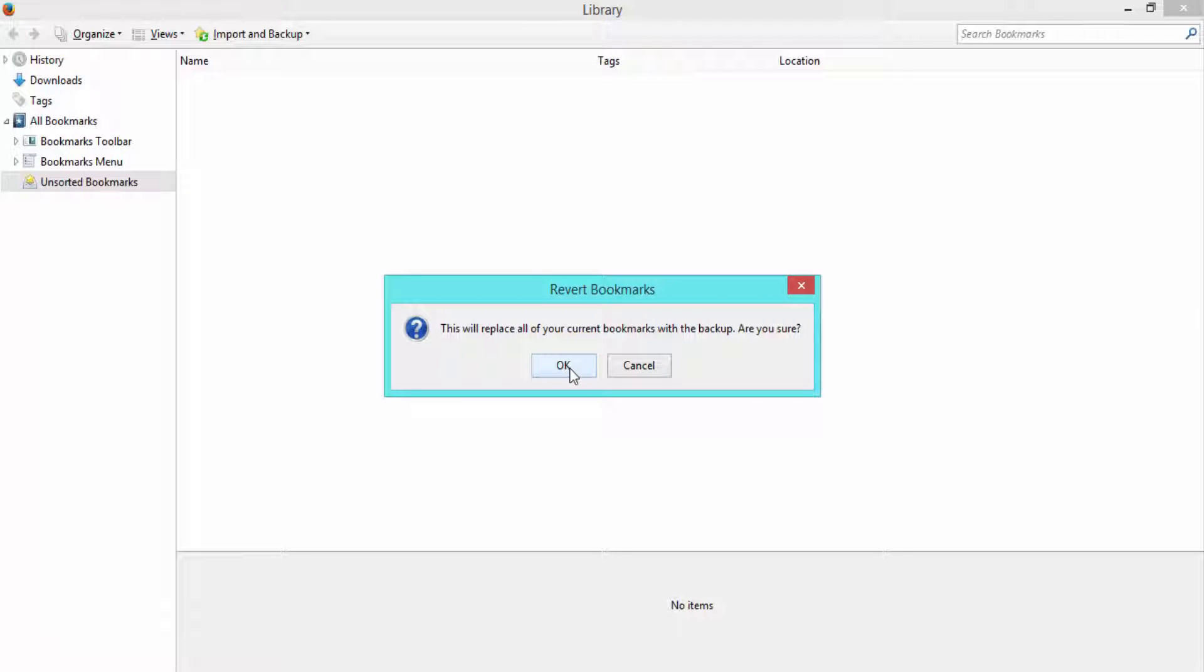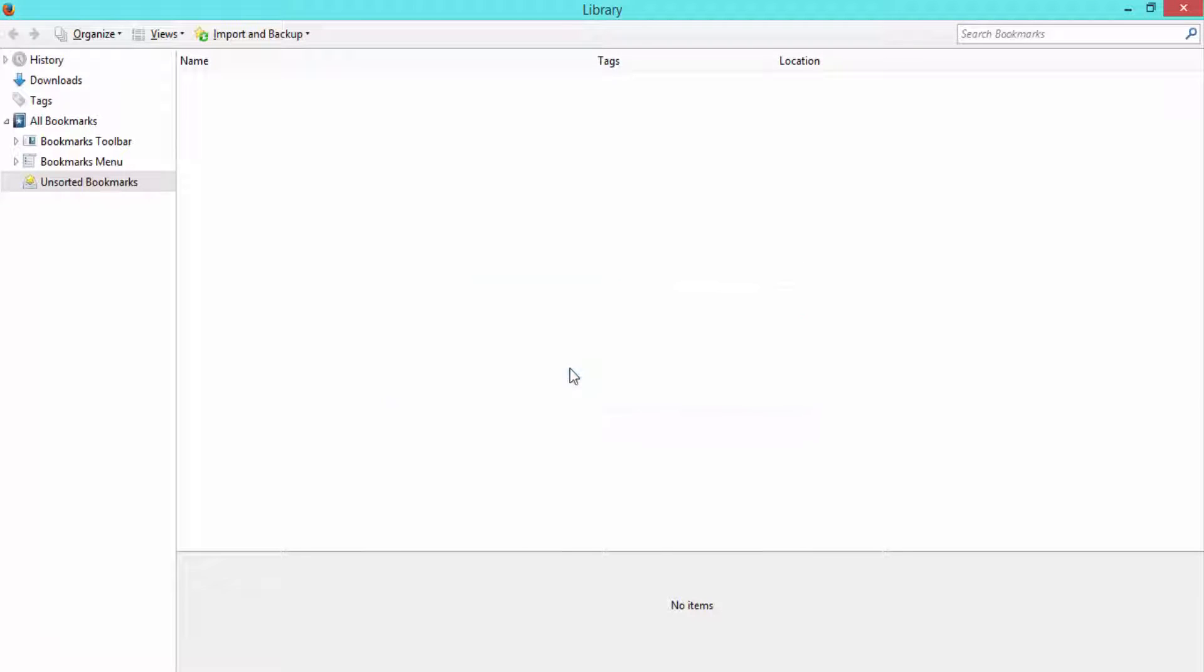A dialog box will appear. Click on OK and the bookmarks will be restored.